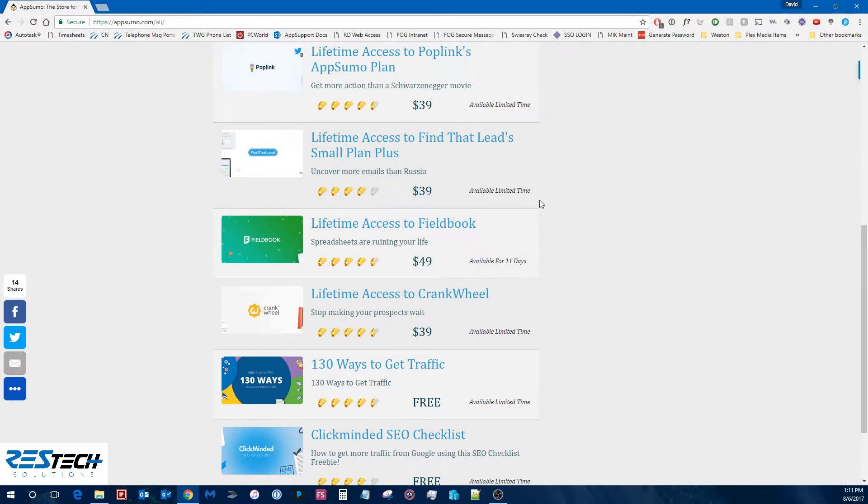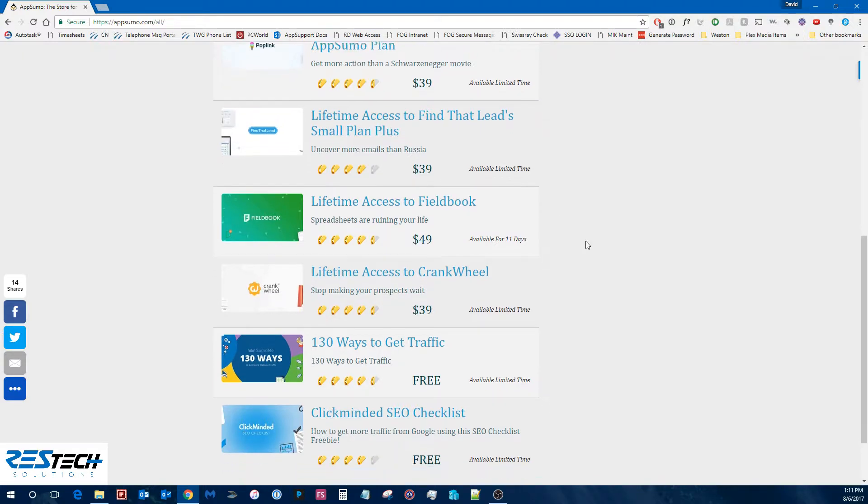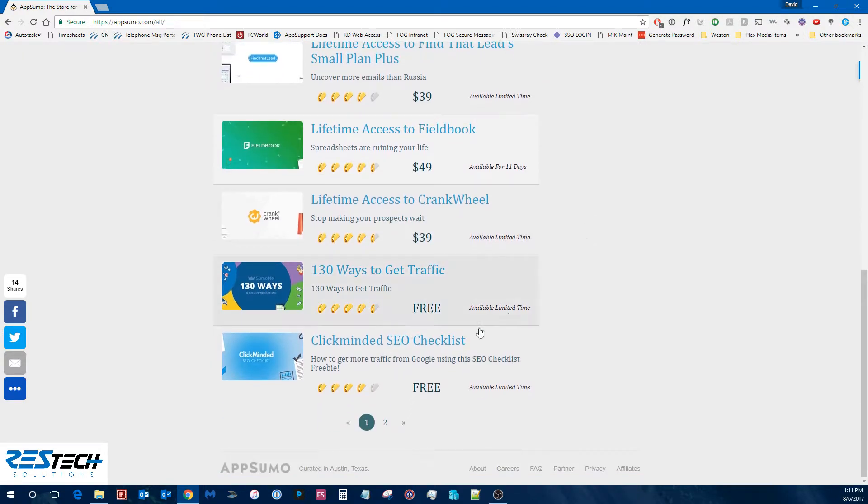And also they'll tell you how many more days or if it's just a limited time. And some of them, the deals are they only have so many codes. So once they're out, they're out. And then, of course, they're always going to have these free deals available as well.